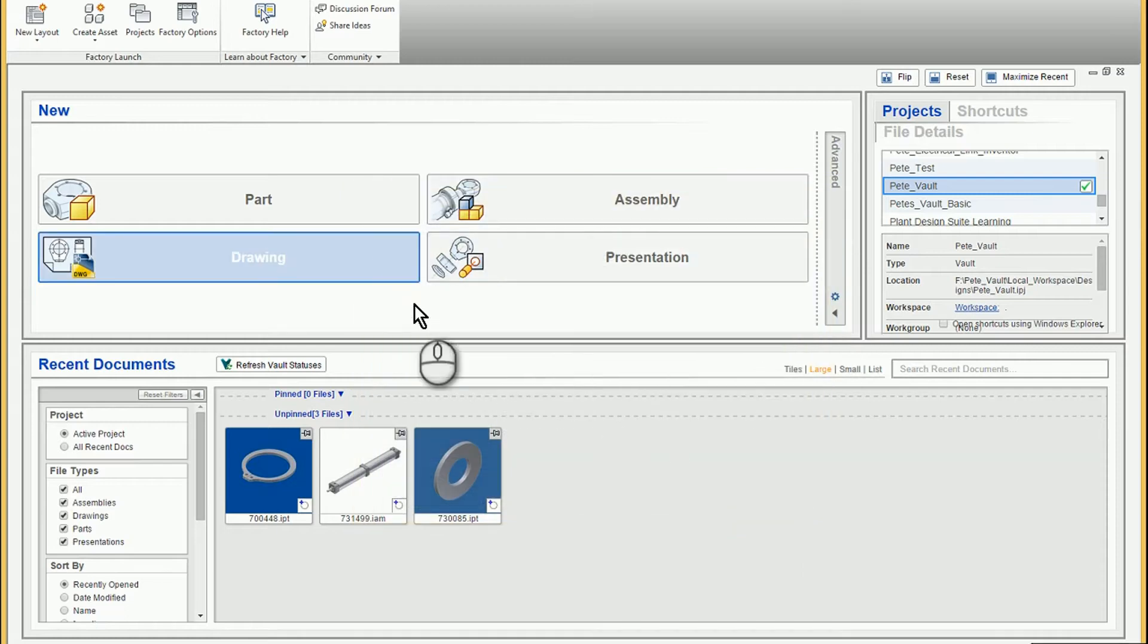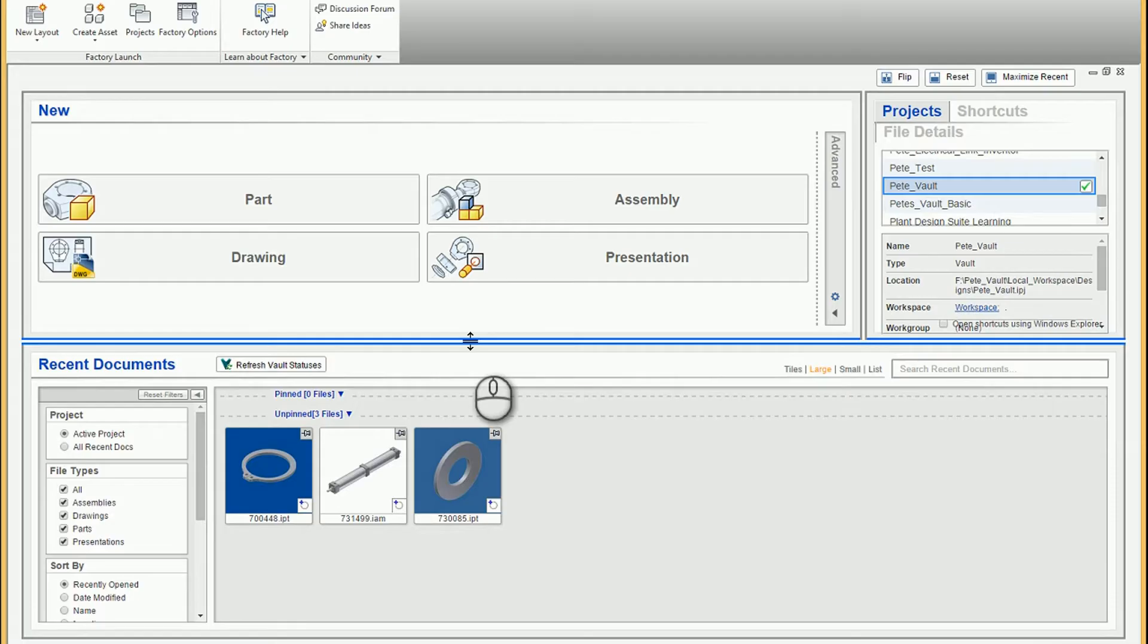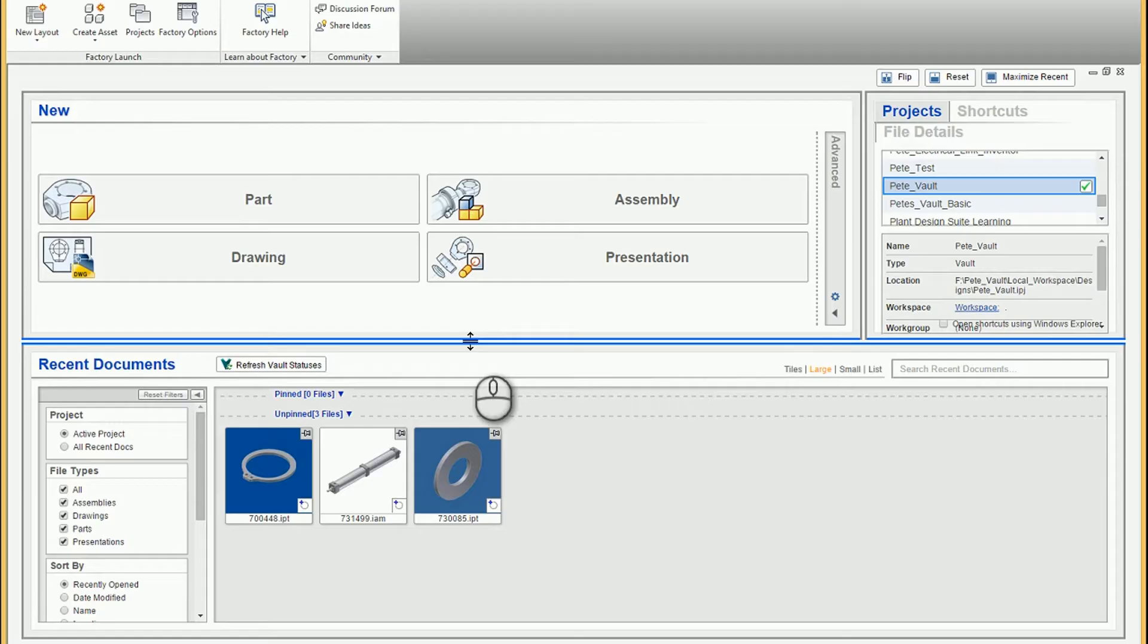The gist of it is I want to be able to import the STEP assembly but I don't want the assembly structure. I just want it to be a single part file. You could always import the assembly as an assembly and then use derive, substitute, level of detail, or something like that to create a part model.